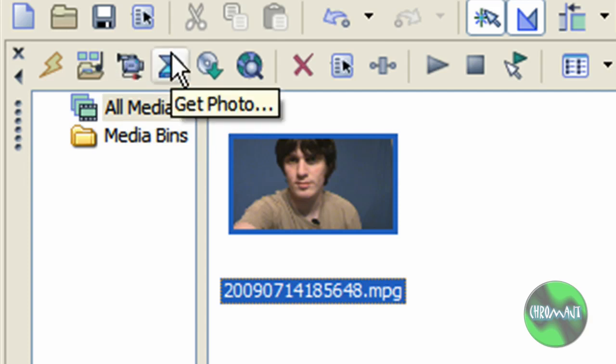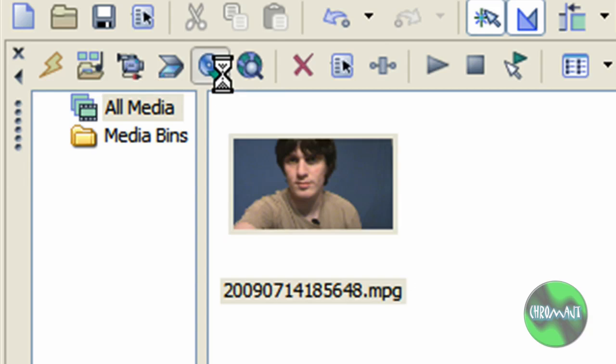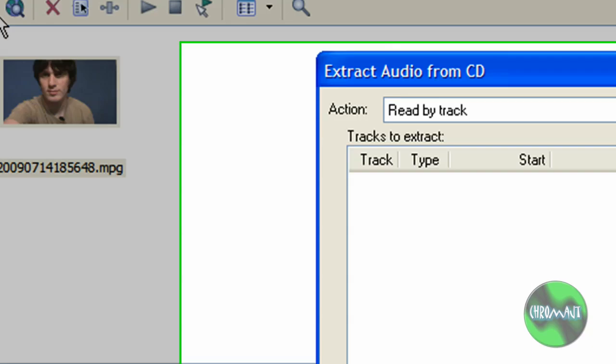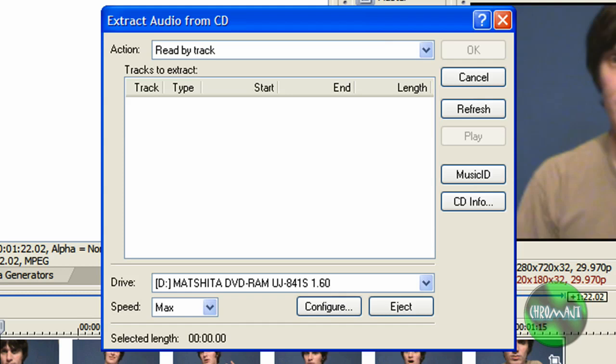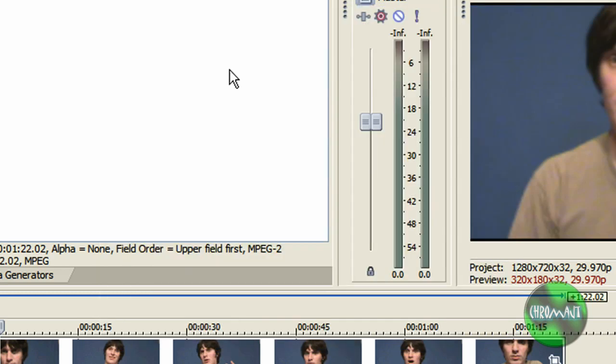Get photo, that is for photos and scanners and that stuff. Extract audio from CD is pretty cool. If you click this, obviously if you have a CD you'd get a list. You can play them, and then you'd select it and click OK, and it would pull it into your project for you. It's really cool.